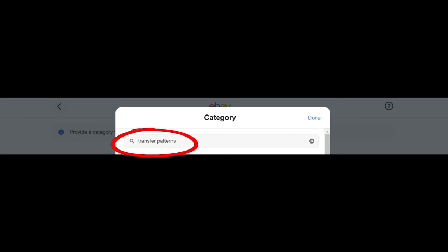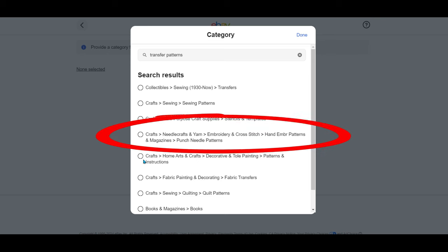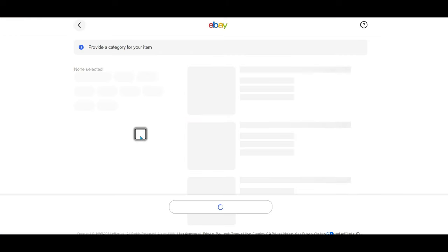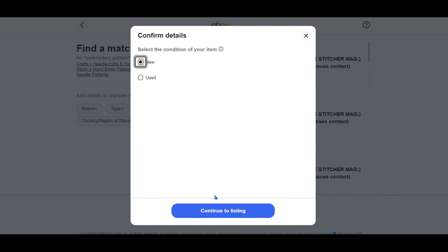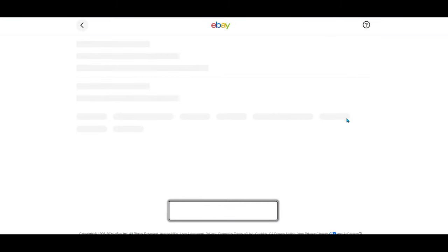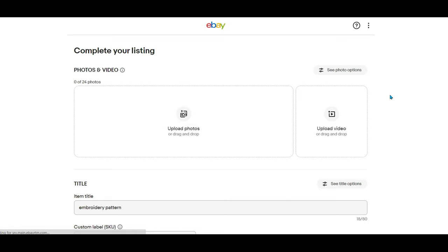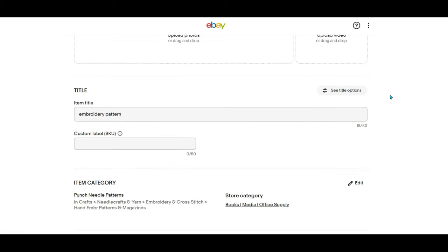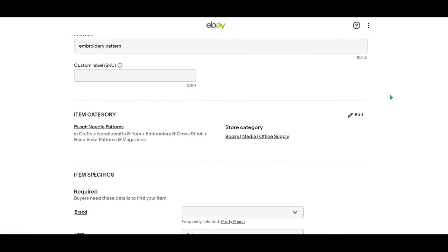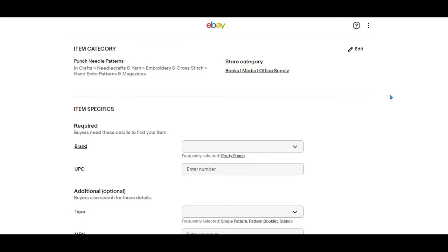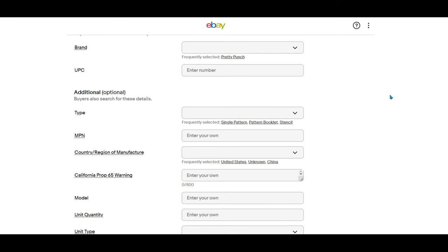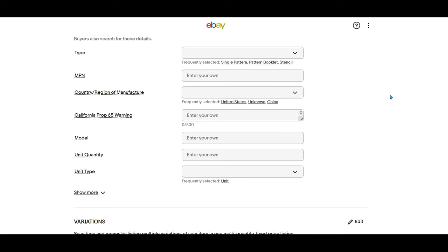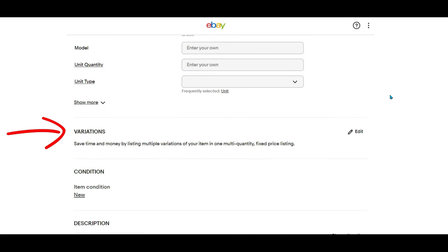I typed in the word transfer patterns. It brought up several options and I saw this one that says crafts, needle crafts and yarn, embroidery, cross stitch, hand embroidery patterns and magazines, and it says punch needle patterns. These are punch embroidery transfer patterns. I sure hope this one works. Once again, I chose continue without match and condition new. It's new old stock, they're unused patterns. And what are we looking for? We are looking for the word variations and bingo. There it is underneath the item specifics and before the condition. I can't even begin to tell you how happy I am to see the word variations.